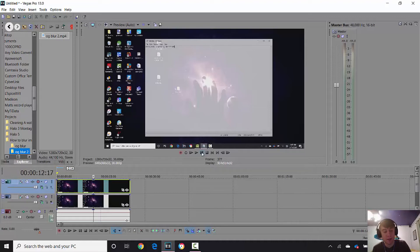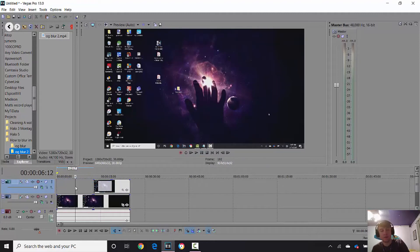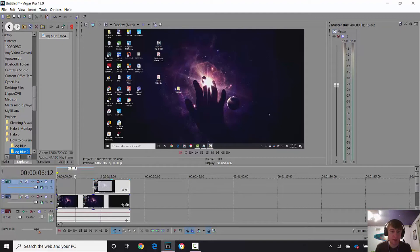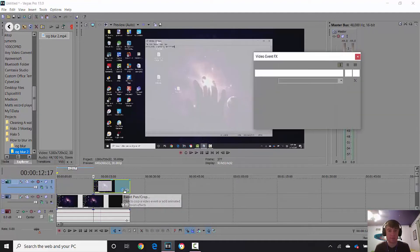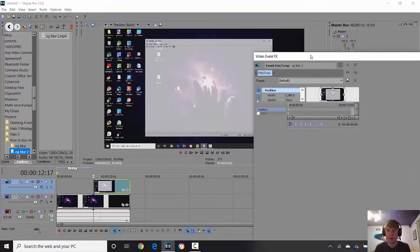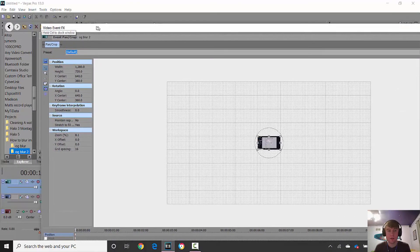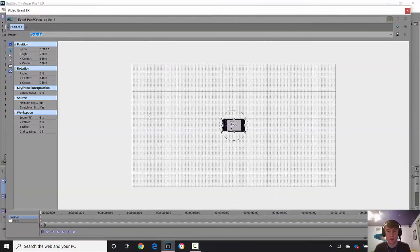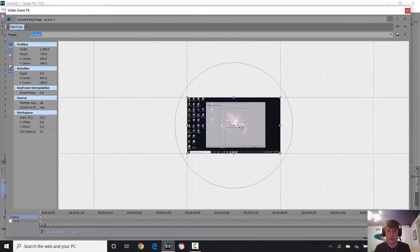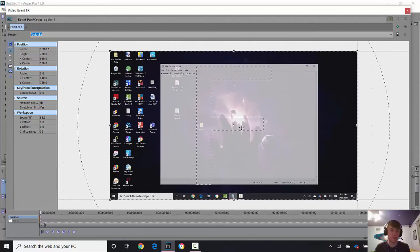Make sure the top video is selected and then tap S on the keyboard — that just split it. We can delete the video section we don't need, and then make sure the cursor is at the beginning of the clip we just split. Then go to Event Pan/Crop and double-click on it. We can zoom in using the scroll wheel on your mouse.